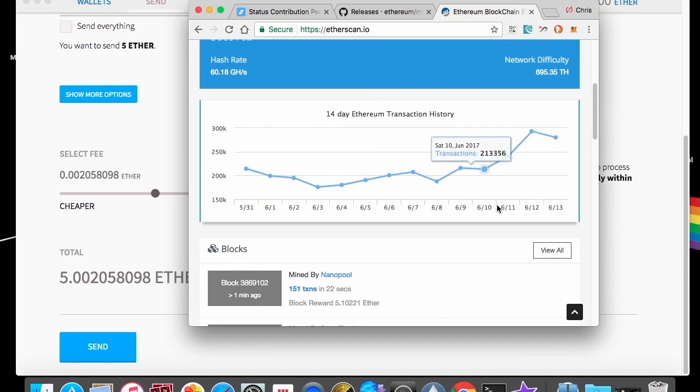And once that's successful, seven days after you've sent that transaction, you'll be receiving the status network tokens back into your account. So that's once again, it's approximately seven days after the contribution period, you'll be receiving those tokens in the same account.